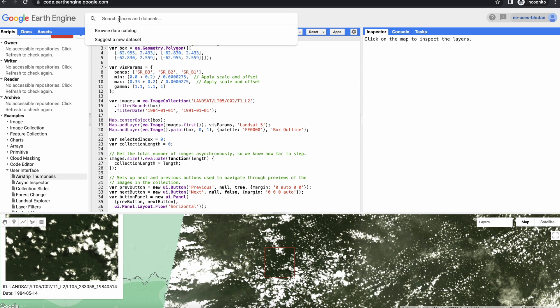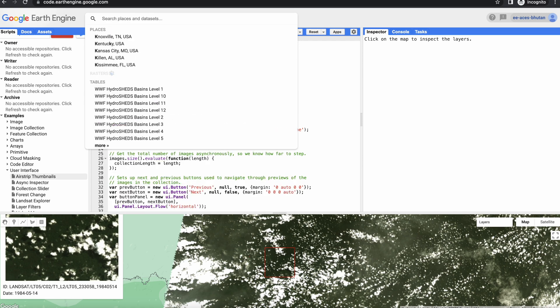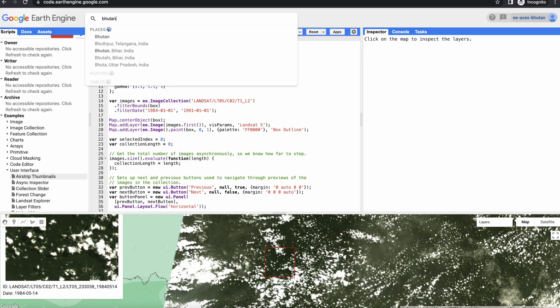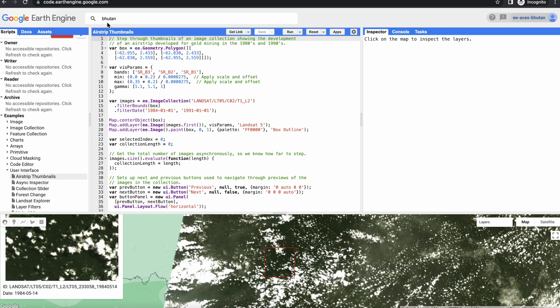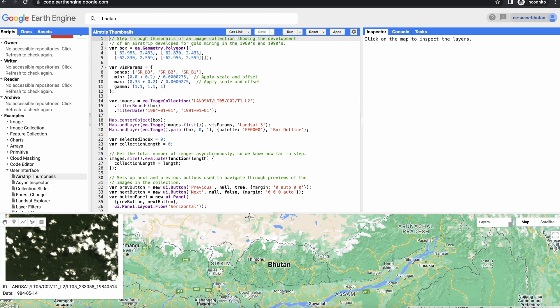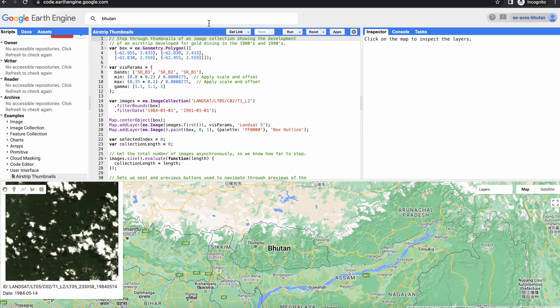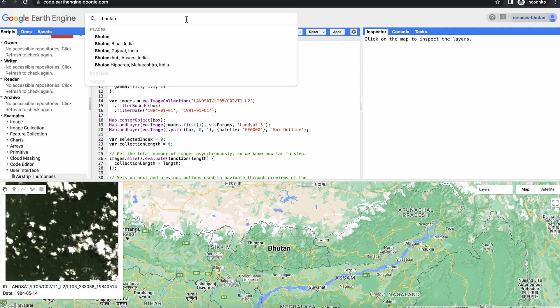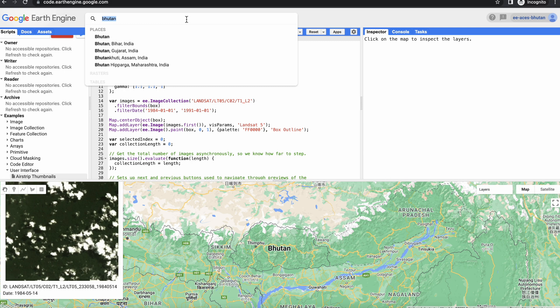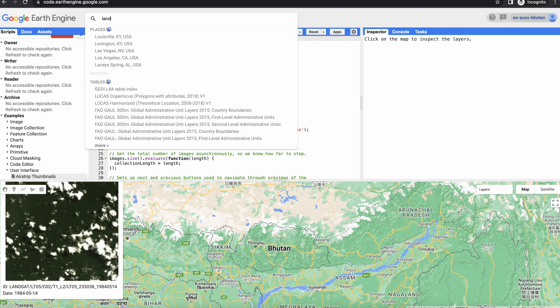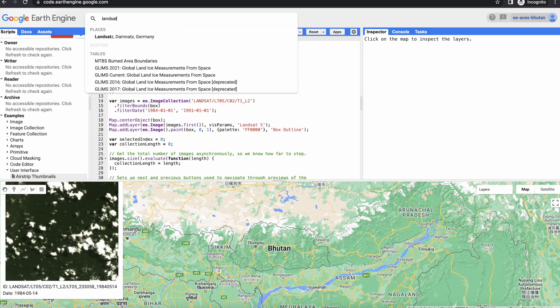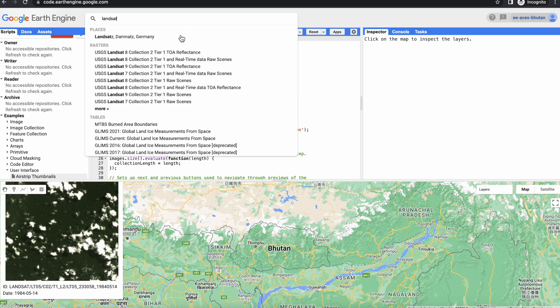Over here is where it's very similar to Google Maps where you can just search for places. So let's search for Bhutan. And then this is also the place where you can search for the datasets that are inside the Earth Engine. So Earth Engine already comes loaded with different kinds of datasets.